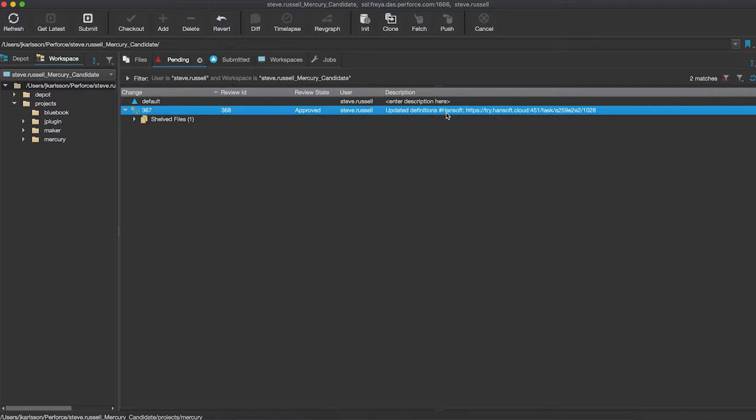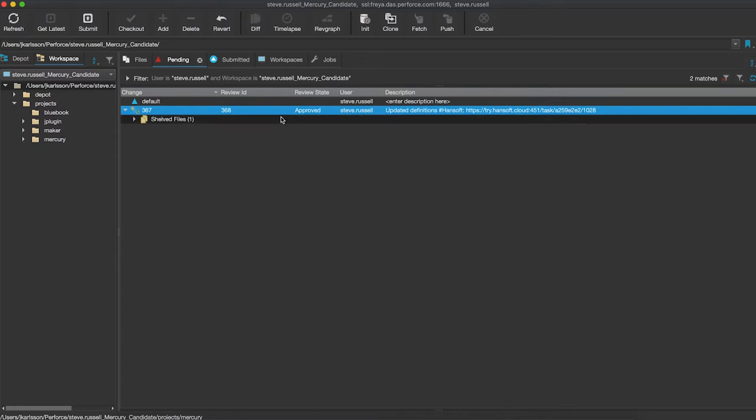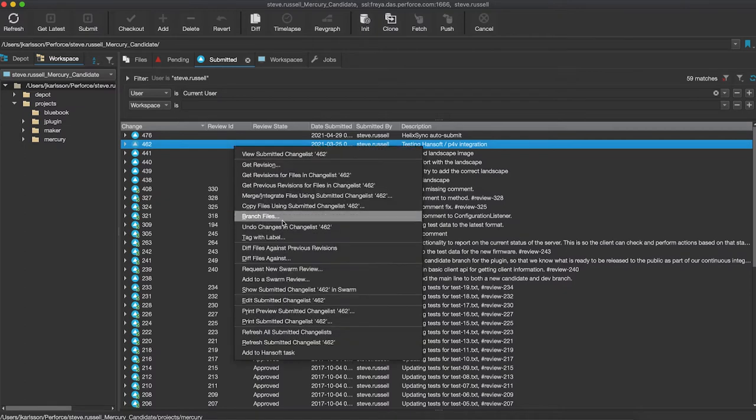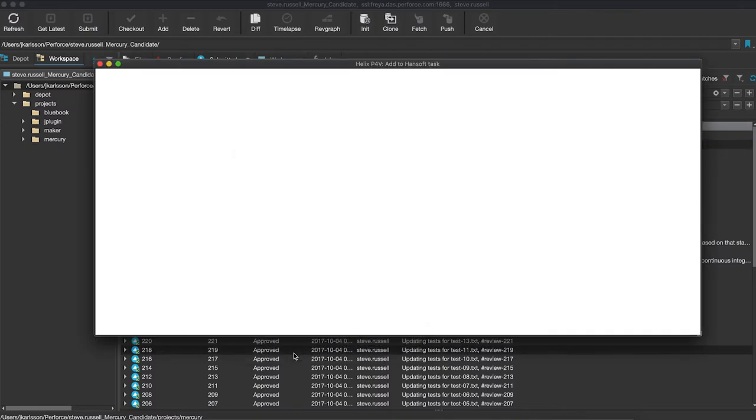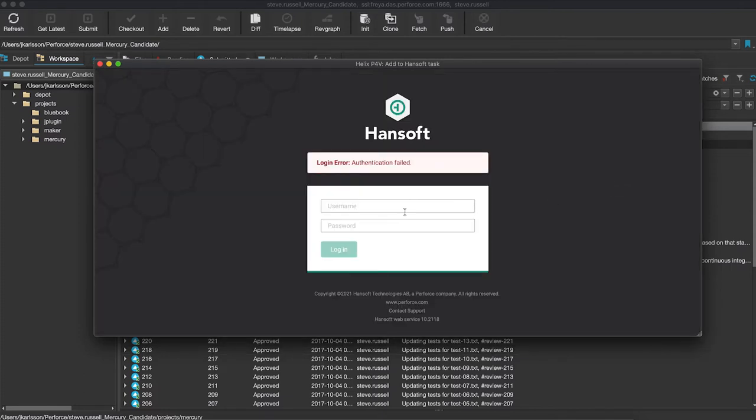This pending change list already has a connection to a Hansoft task as you can see in this Hansoft description, and you have a URL there pointing you to the actual task. If I change over to my submitted change lists you can do the same thing here. If I'm right-clicking on this one for example, add to Hansoft task, what's happening now is that we're opening up a window of the Hansoft web client directly in P4V.